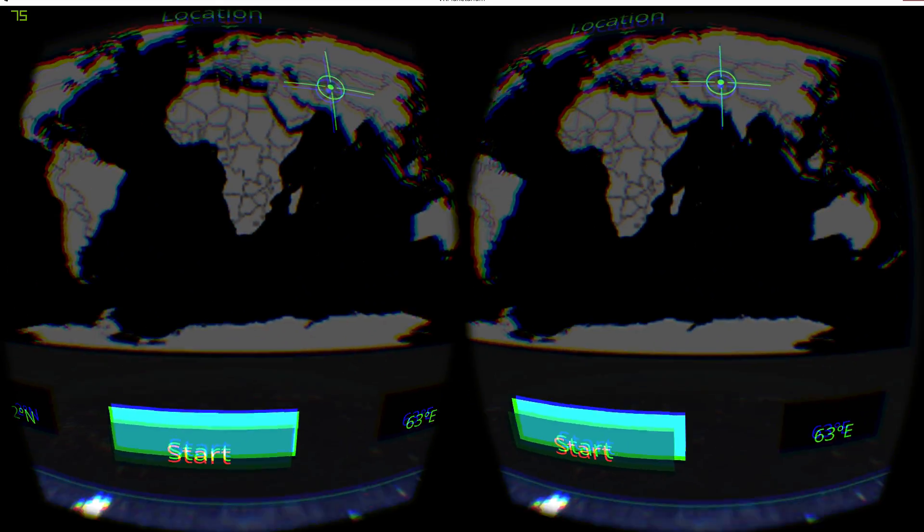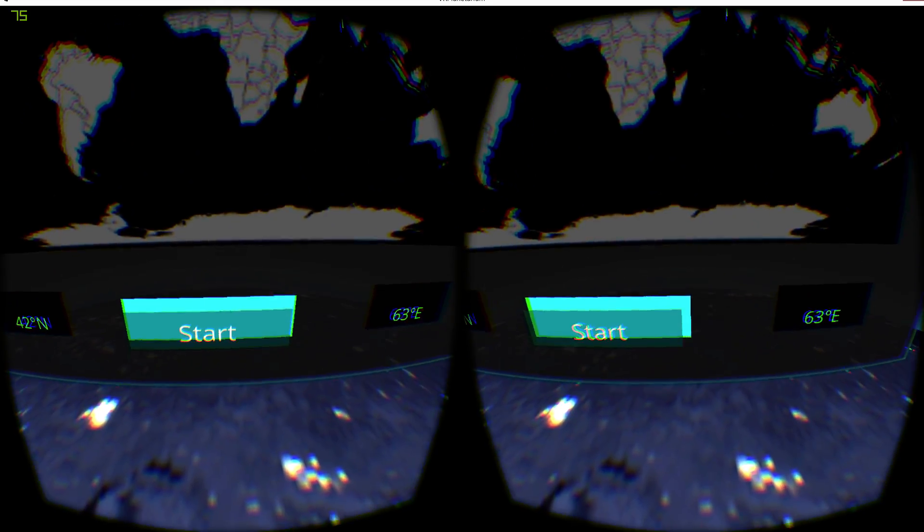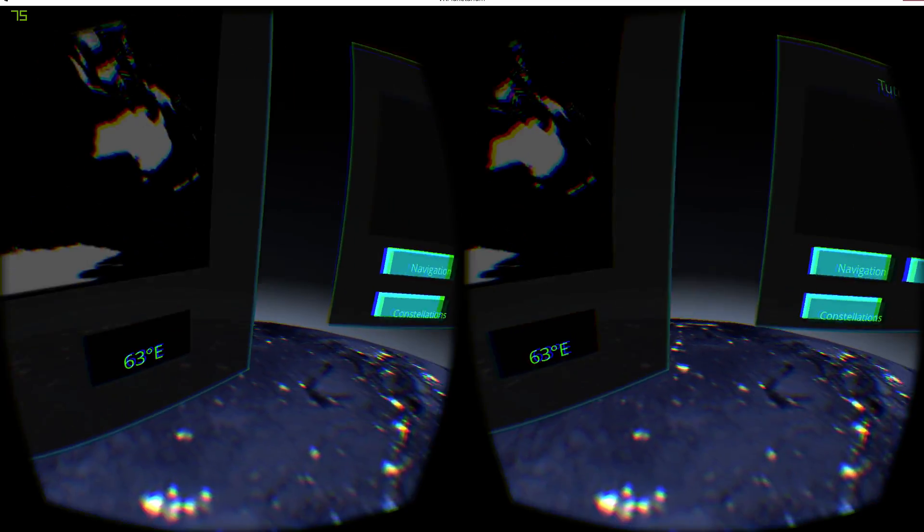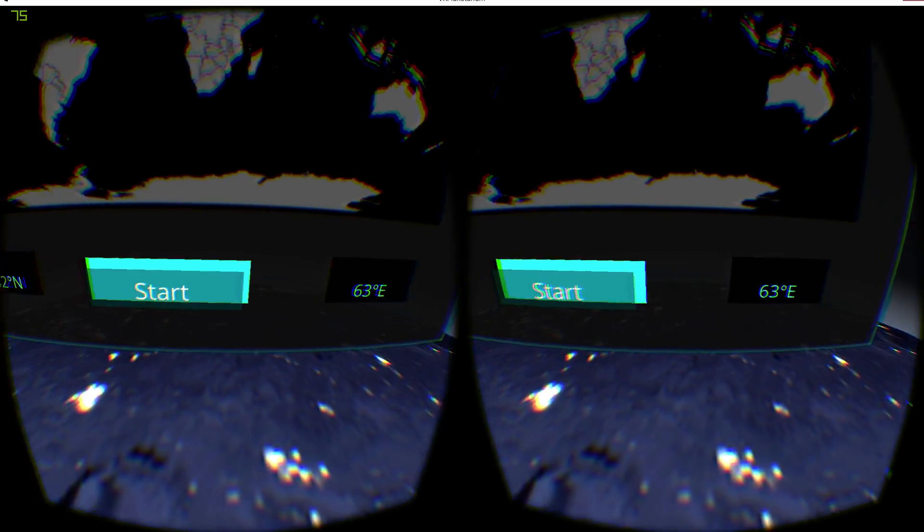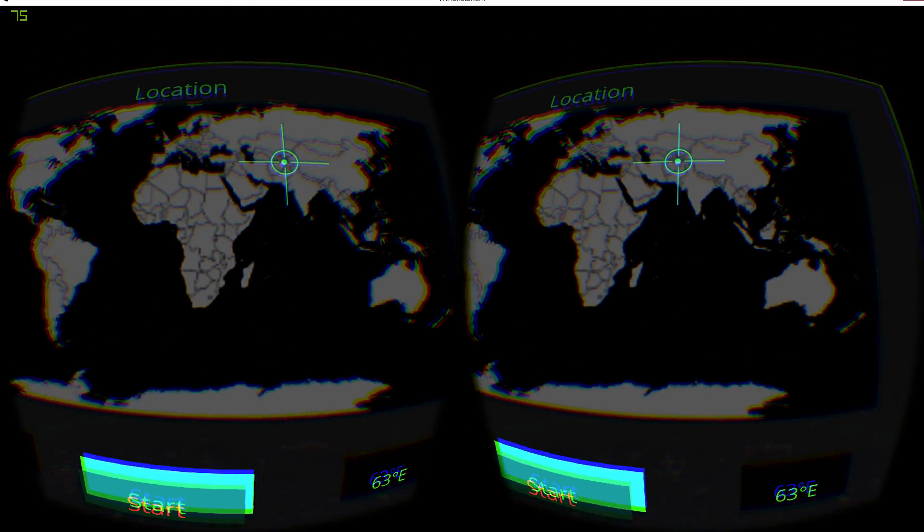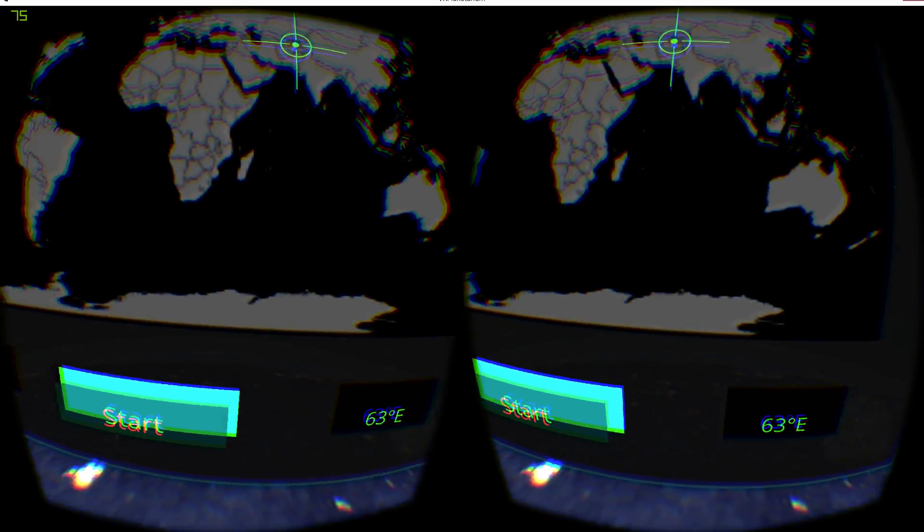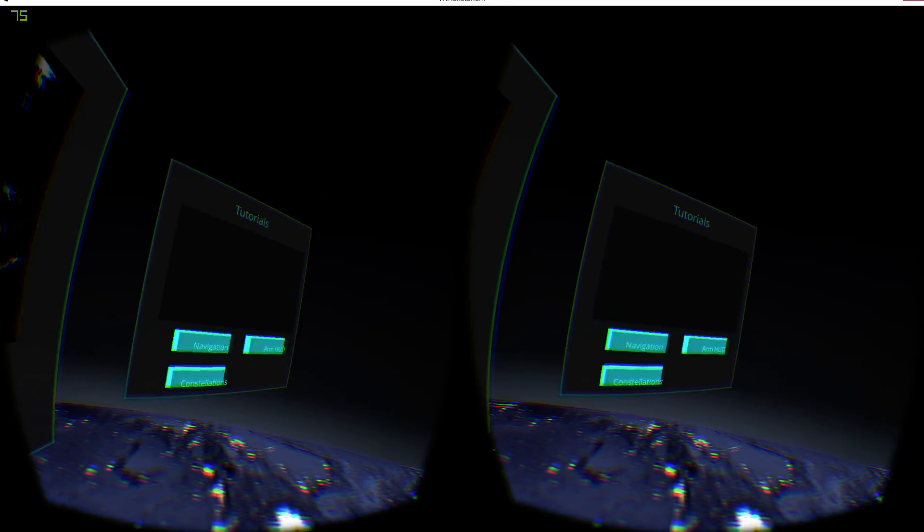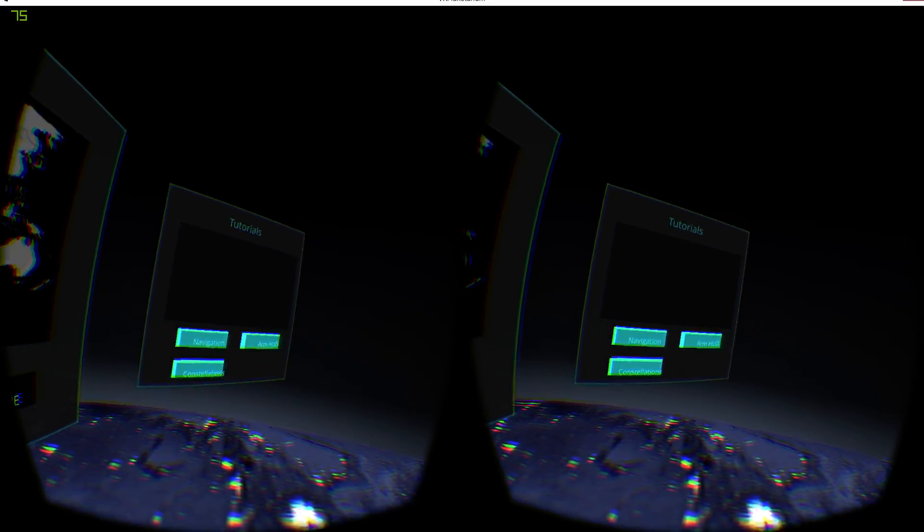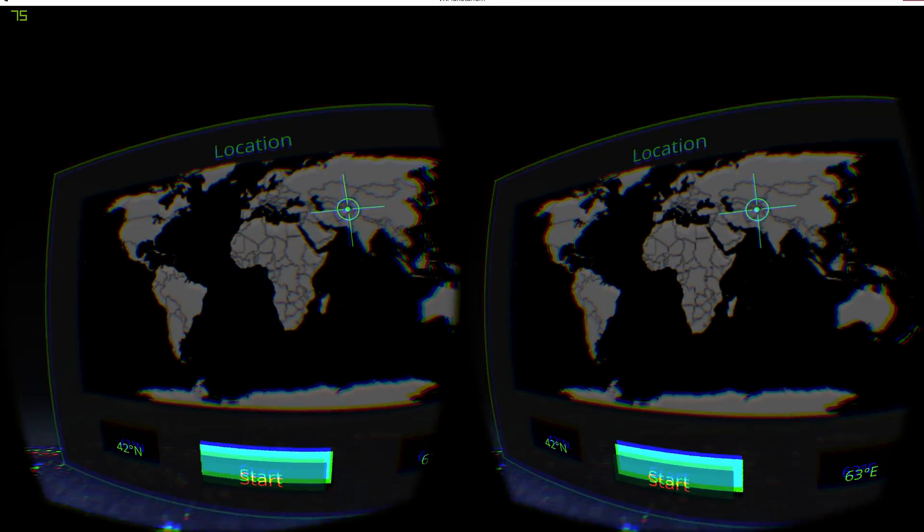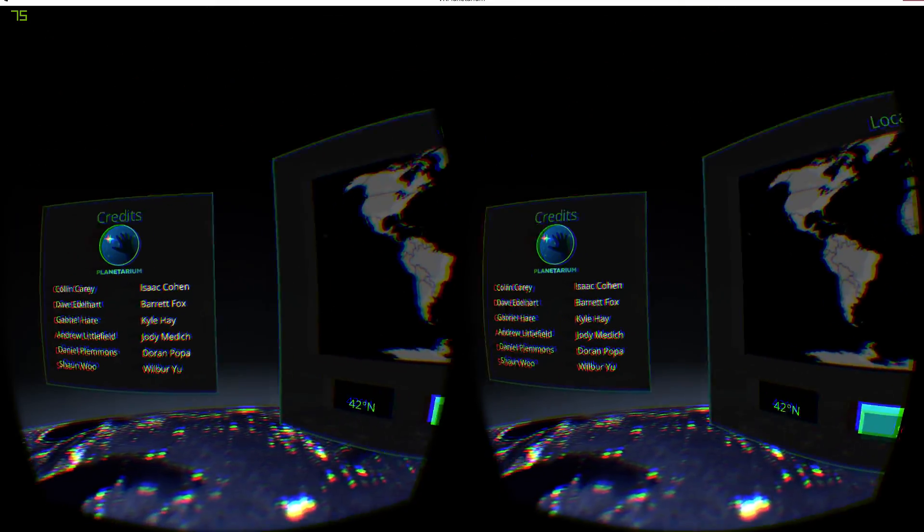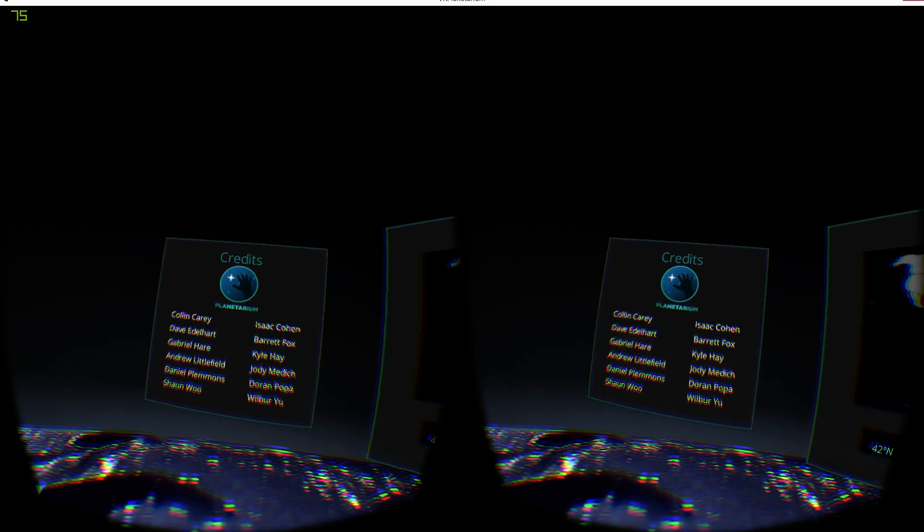Hi everybody and welcome to a DK2 Leap Motion video. I hope you can hear me. I had to move my microphone way over there so it doesn't think it's a hand. This is called Planetarium with the Leap Motion.